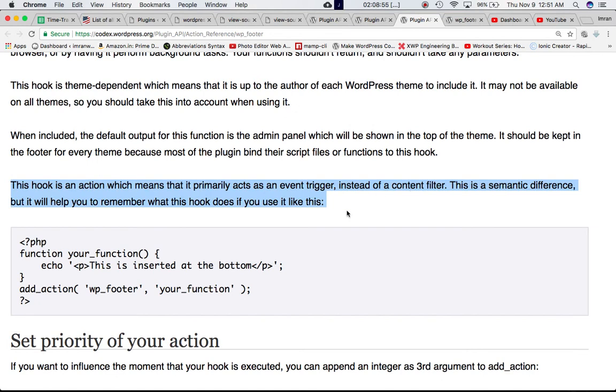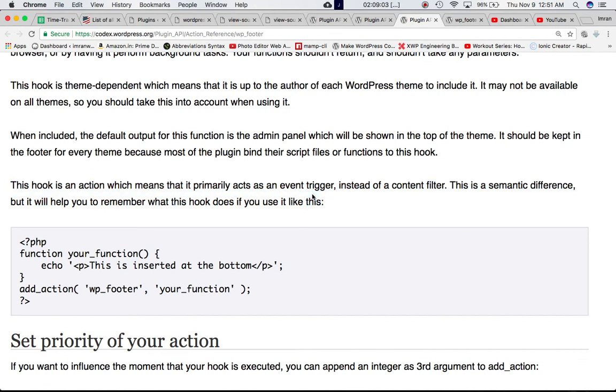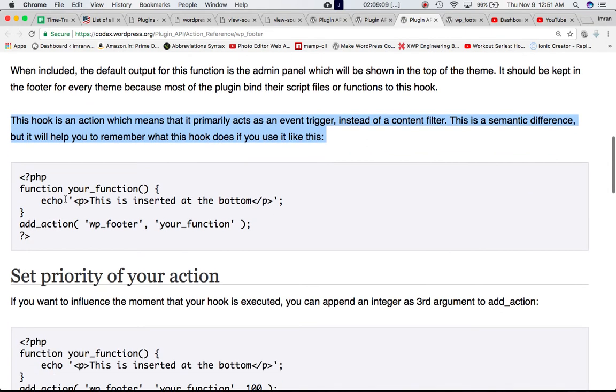So this is basically what they're saying. This is the action hook. This is not a filter hook, so it's not going to filter anything. It's just going to go ahead and include your set of code just before the body tag ends in the front end.